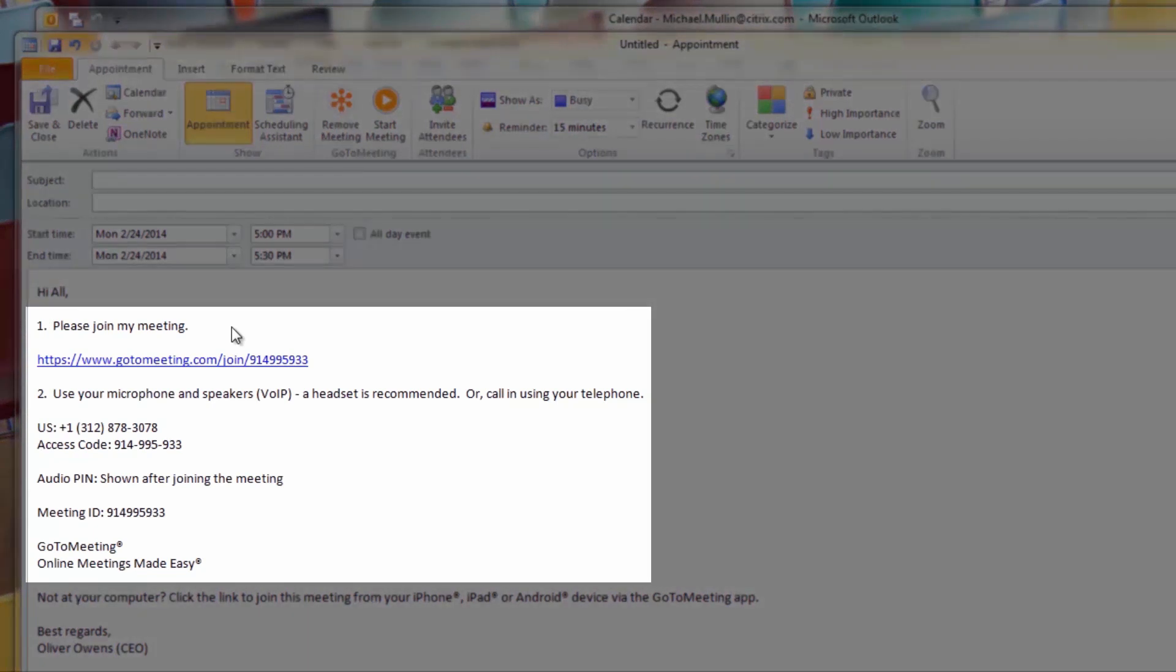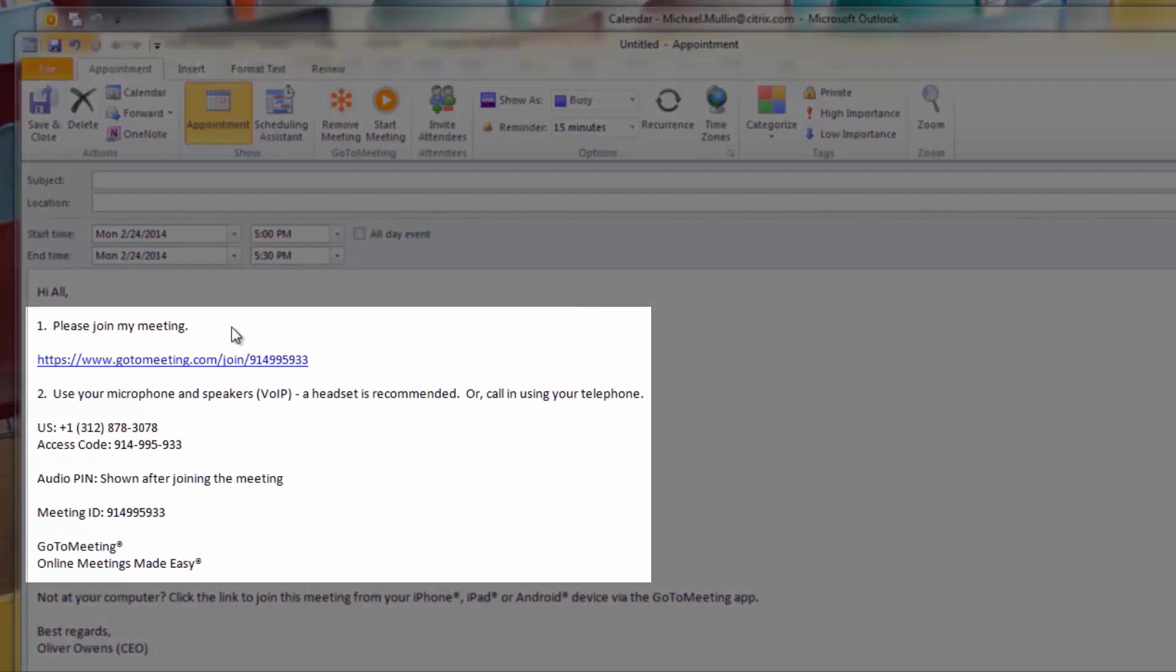You will now be able to select to schedule meetings, meet now, or edit existing appointments with a meeting added. All the meeting details will be populated.